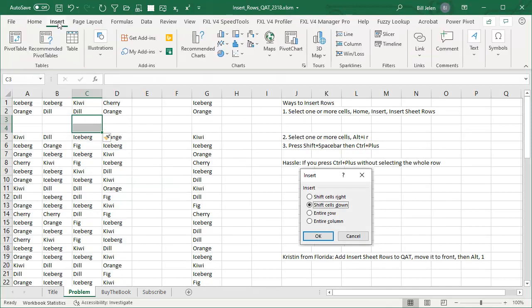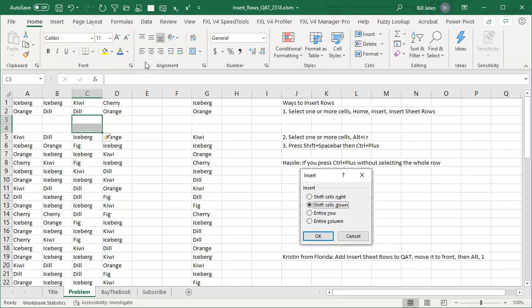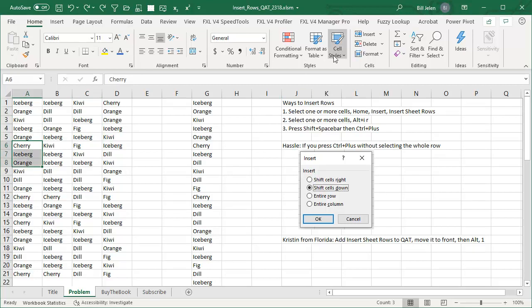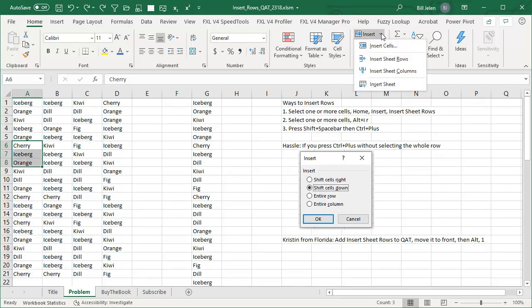That goes all the way back to the days when Insert Rows was on the Insert tab where it belongs, instead of on the Home tab. The other way is to select one or more cells and then up on the Home tab, Insert, Insert Sheet Rows. But that's kind of a hassle — three extra clicks.